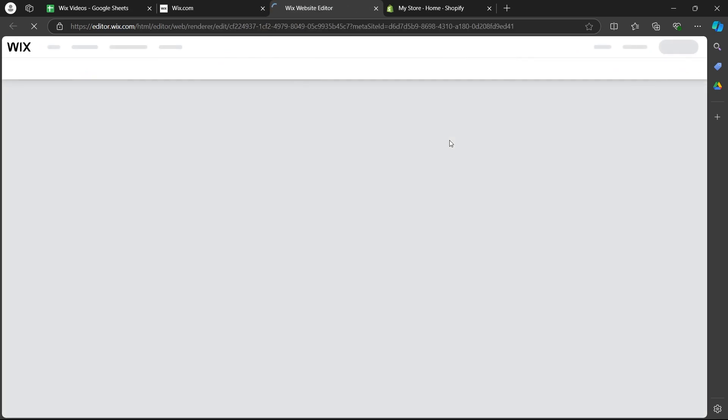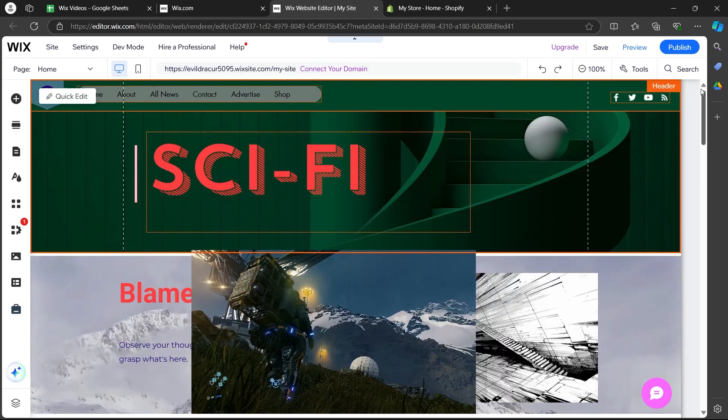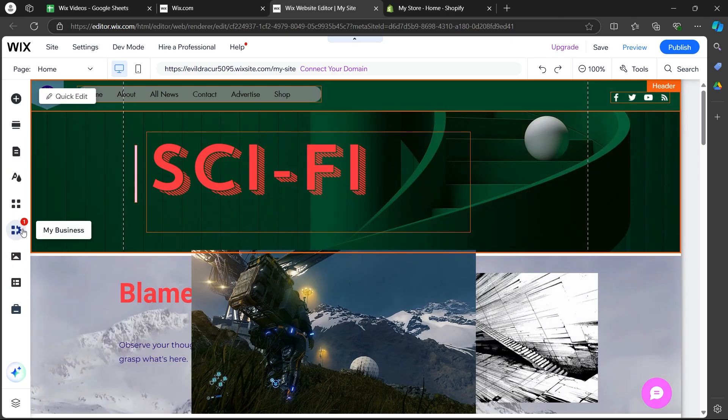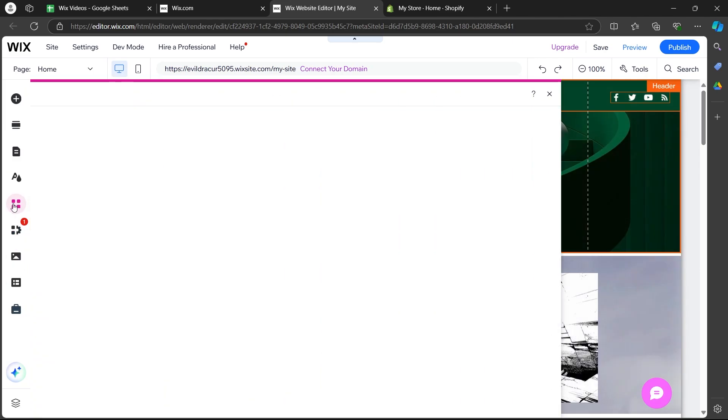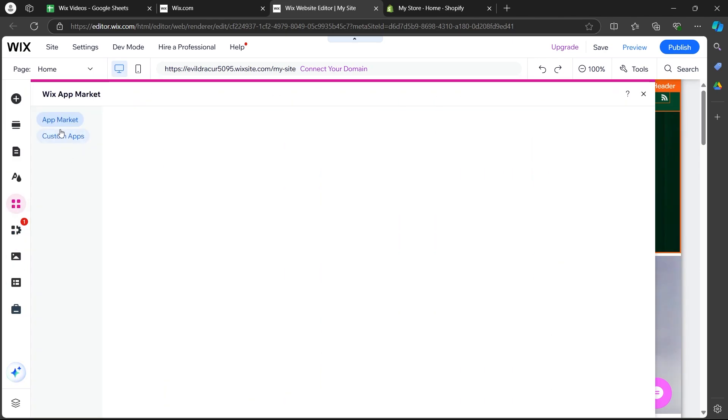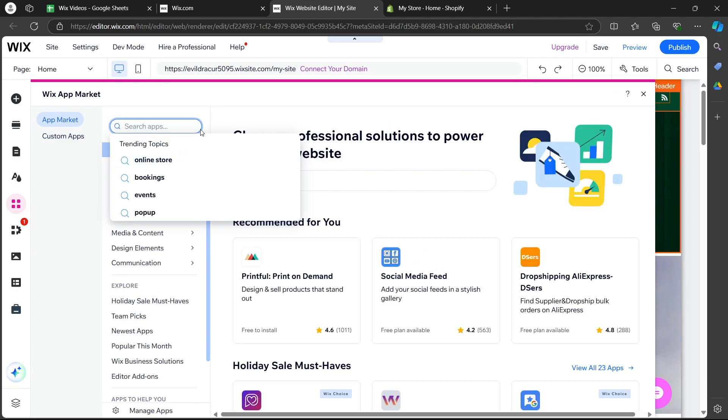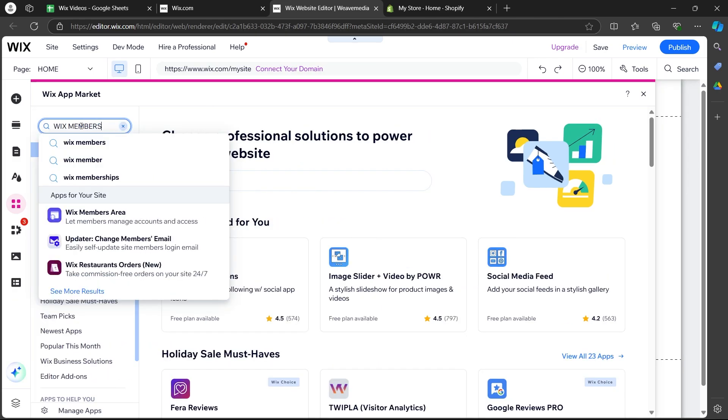Now, you'll be navigating to your Wix website editor page. Now, on this page, you'll have to simply click on this add apps button at the left of the screen and in the app market, you'll have to click on the search button at the top that is the search apps and search for Wix members area.